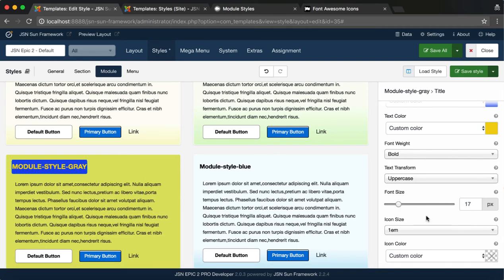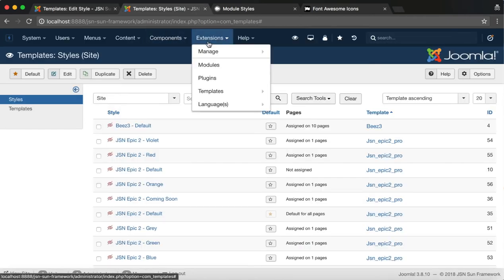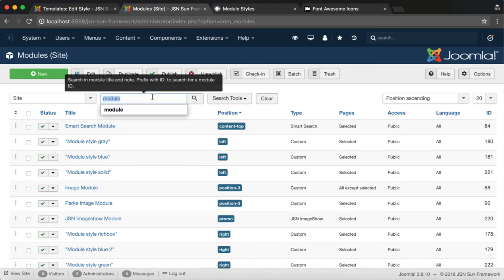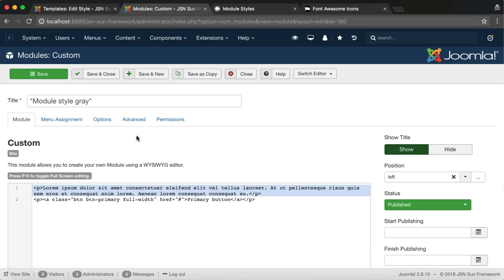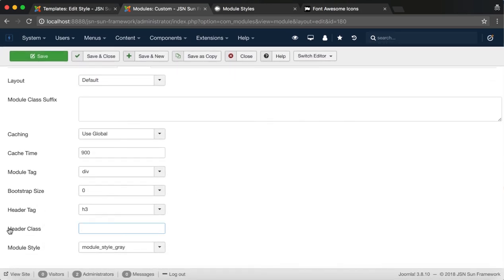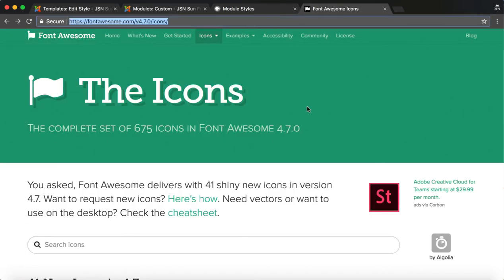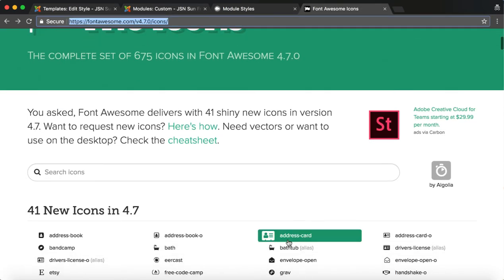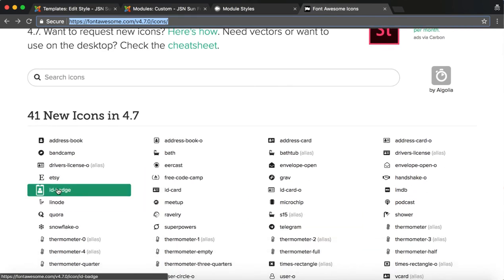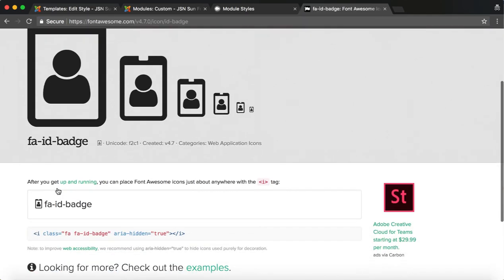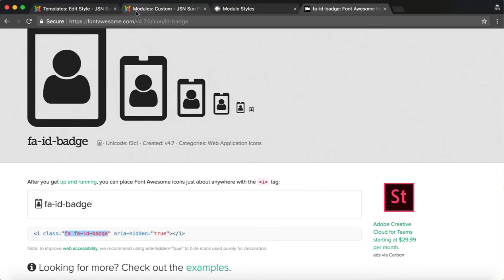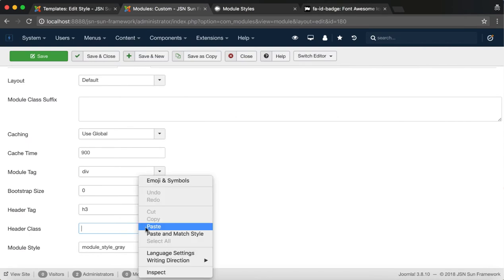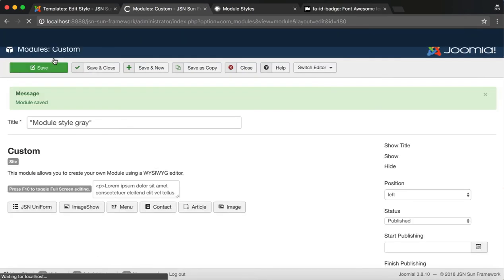Before configuring the icon size and color, we need to add the suitable icon to the module first. Go to Modules under Extensions, search for Module Style Grey, and choose Advanced Options. Enter the Icon Class in the Header Class field. You can easily find a suitable icon on FontAwesome.com. Copy the icon Class and paste it into the Header Class field. Save all the changes to this module.